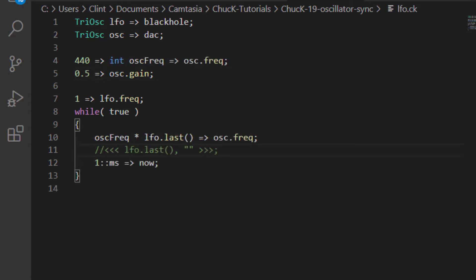Now, one way we can make use of our LFO is just to mathematically use the dot last value from the LFO on the frequency of the oscillator. That looks like this. Let's hear what it sounds like.